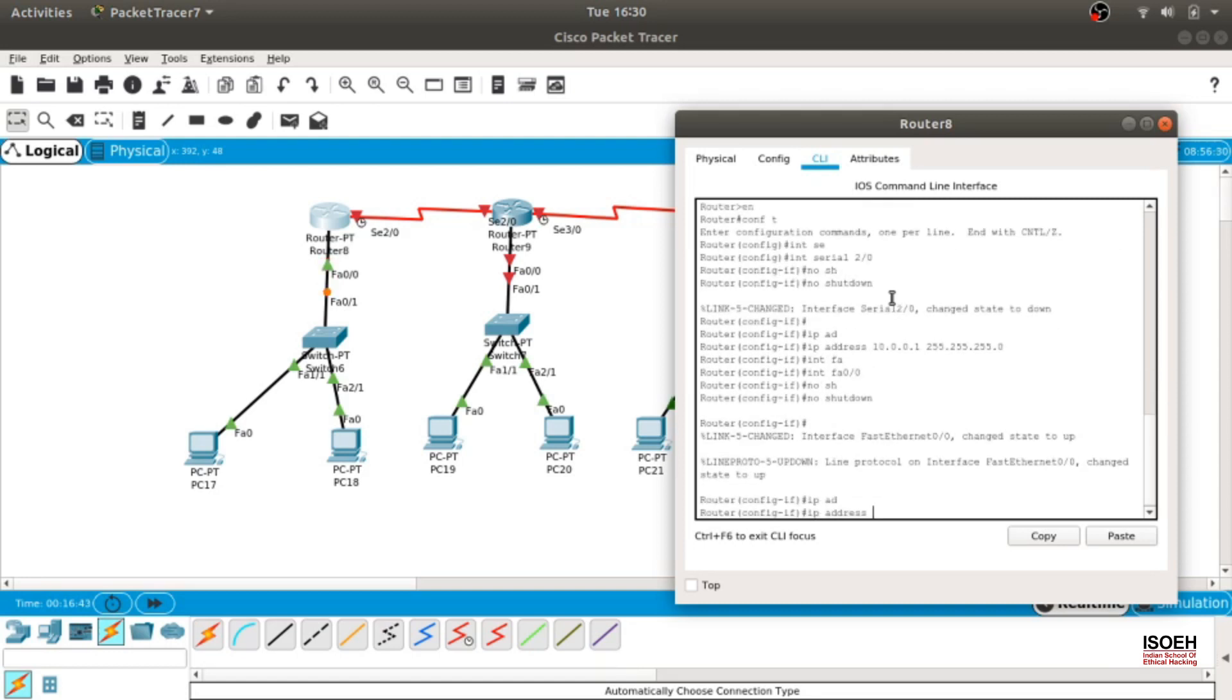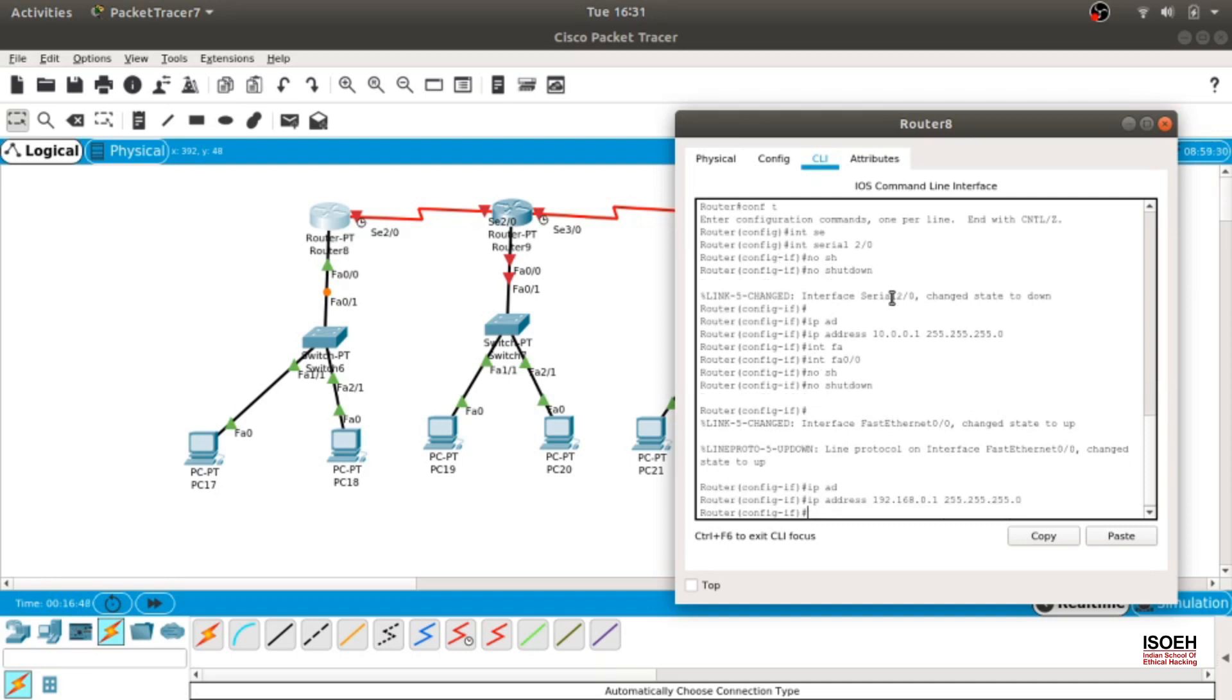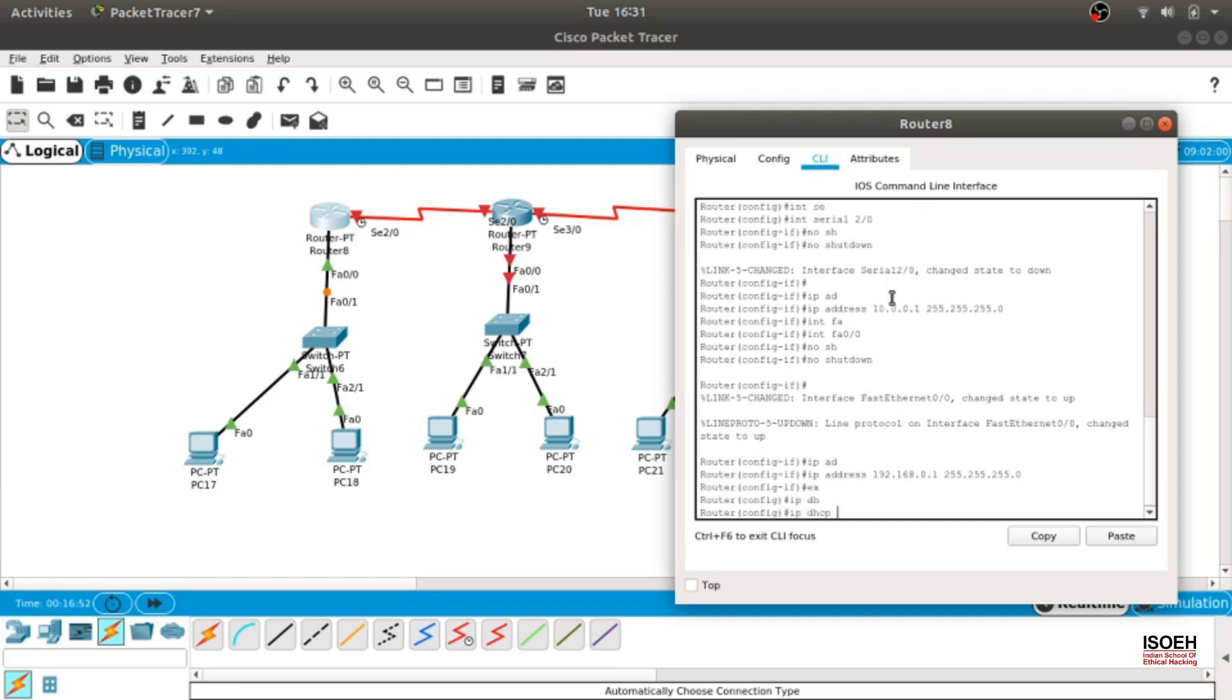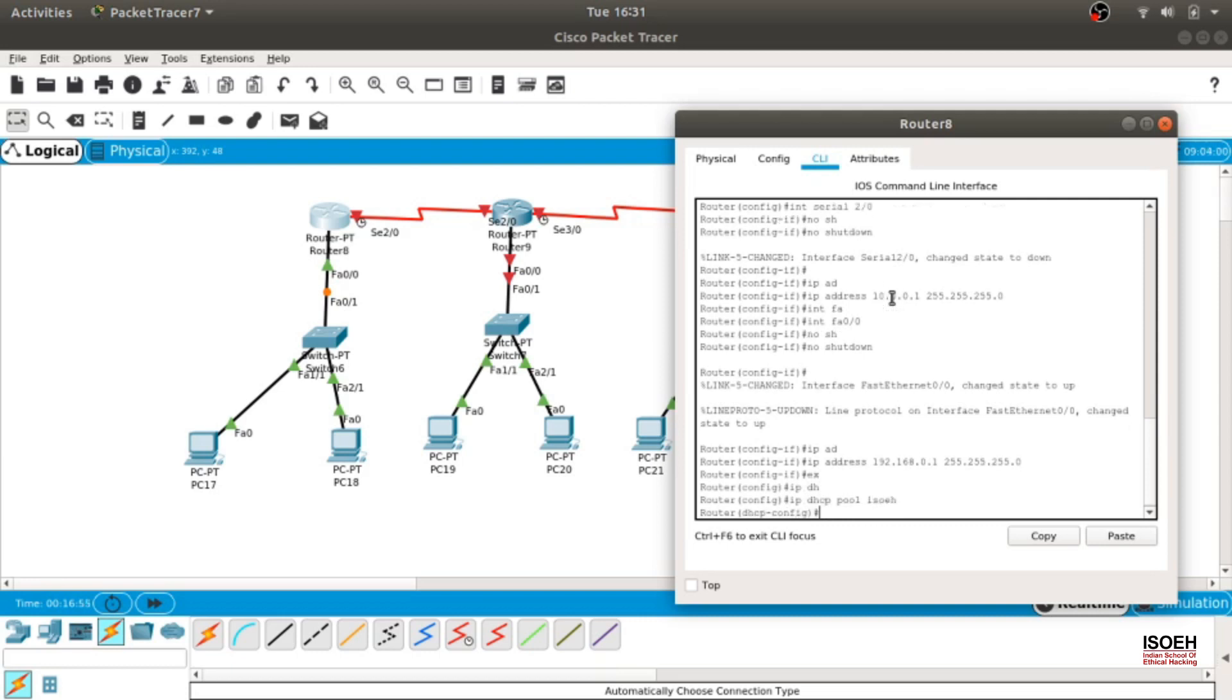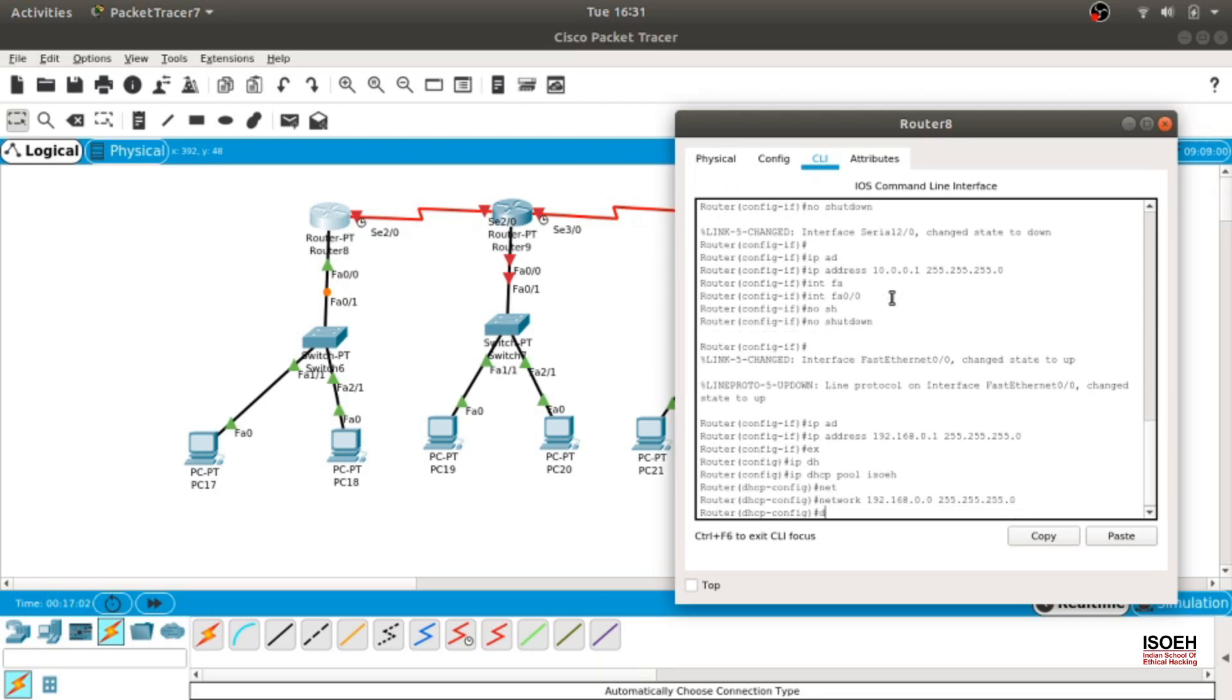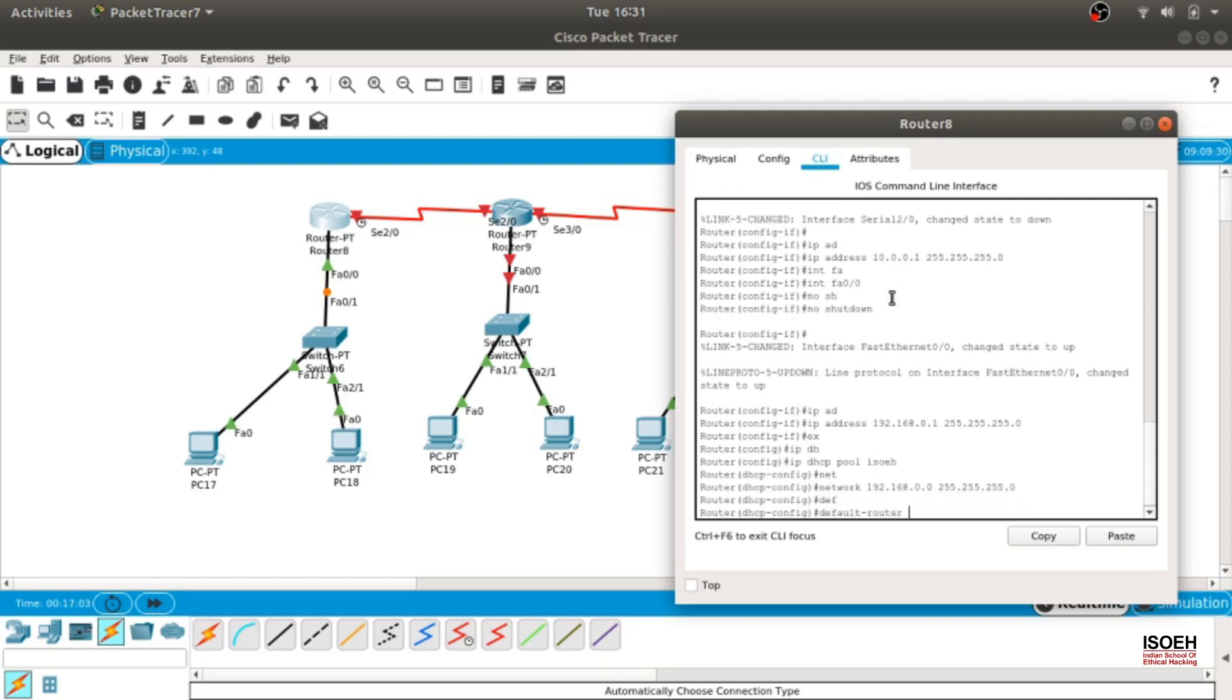Now it is done. Let's configure DHCP. IP DHCP pool ISO VH, network would be 192.168.0.0 and the subnet is class C subnet. The default router or the default gateway would be 192.168.0.1. Move on.